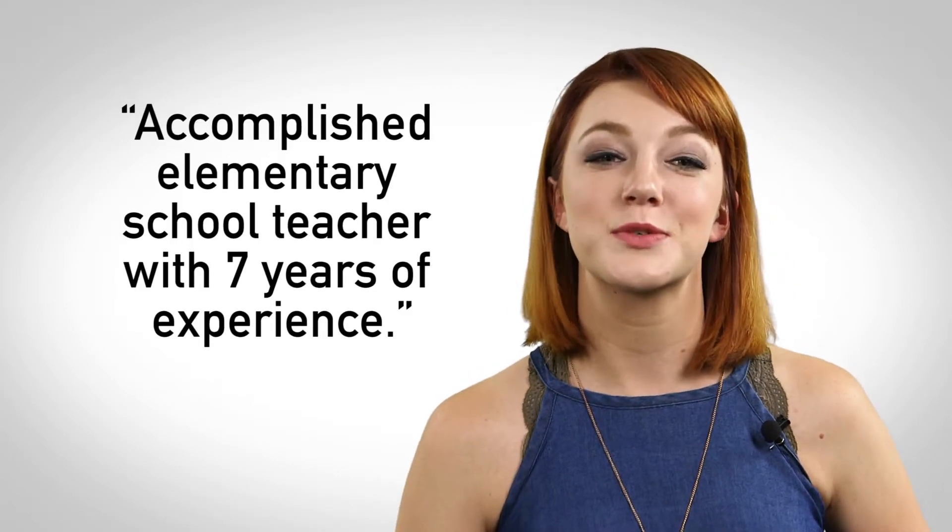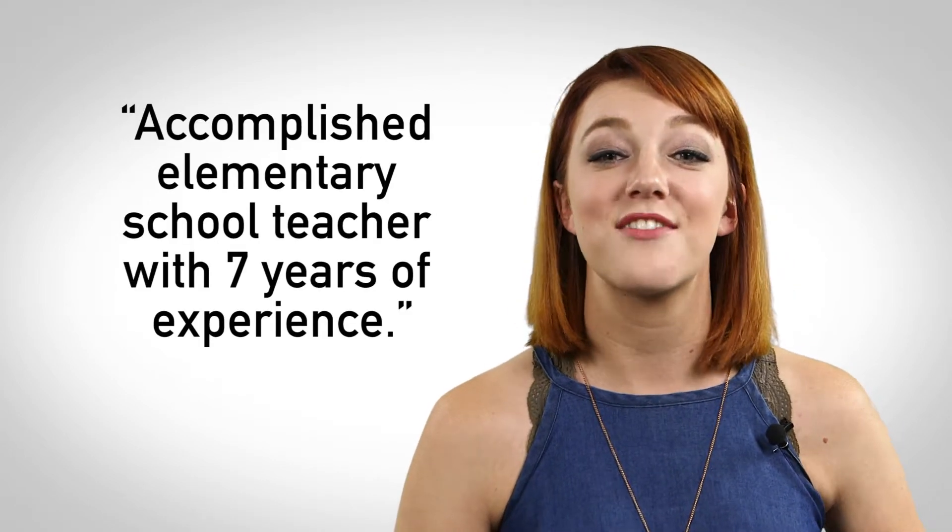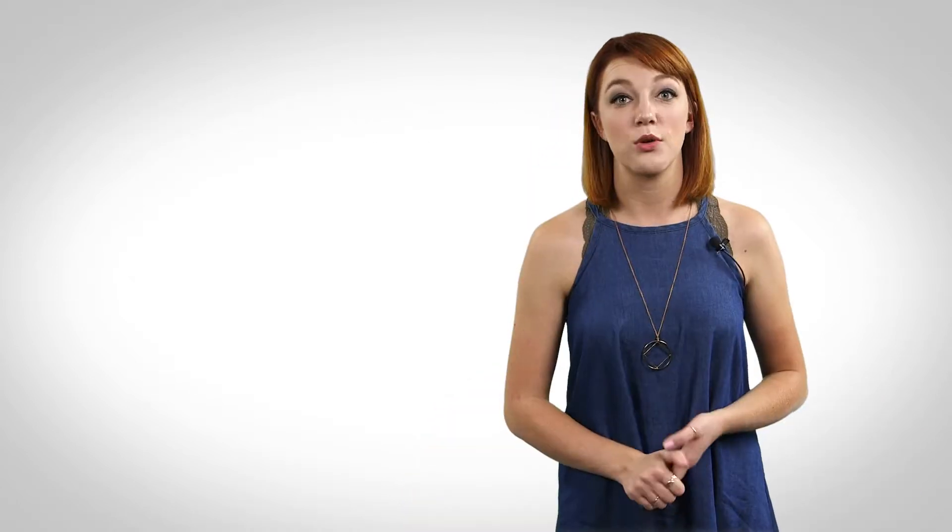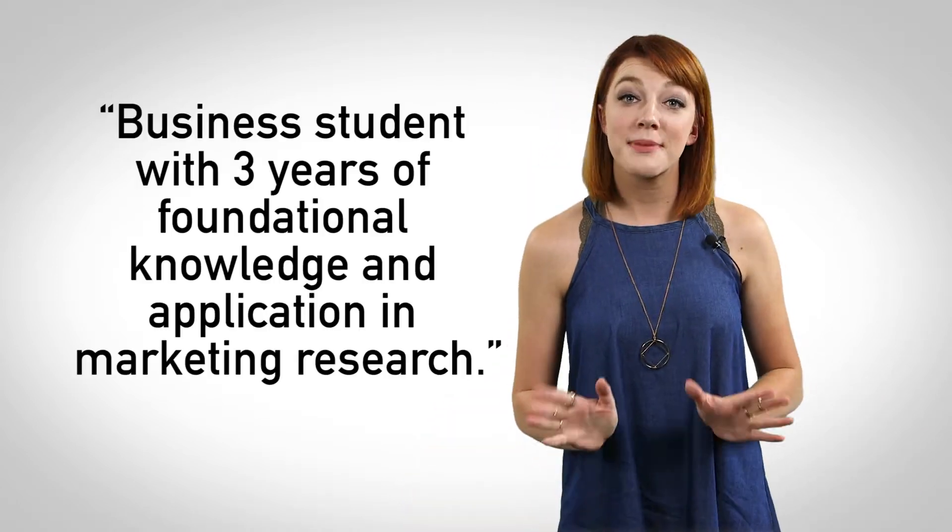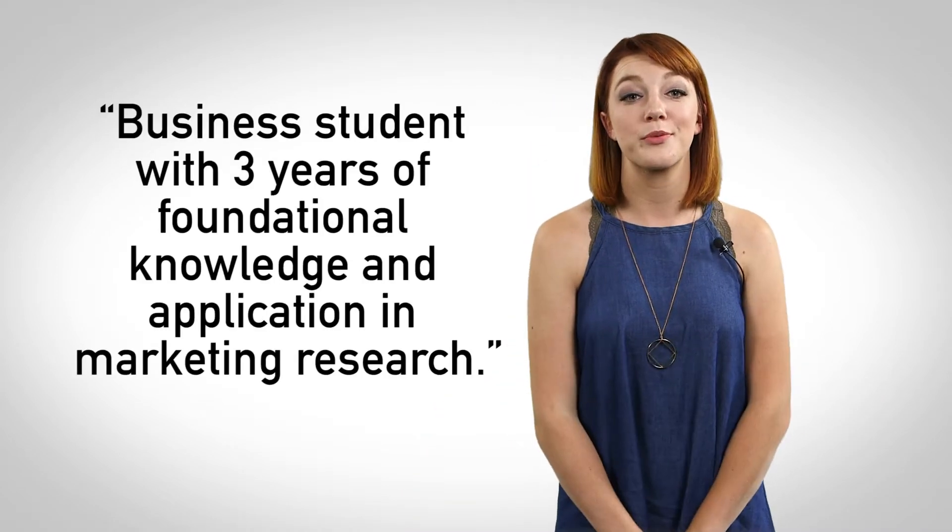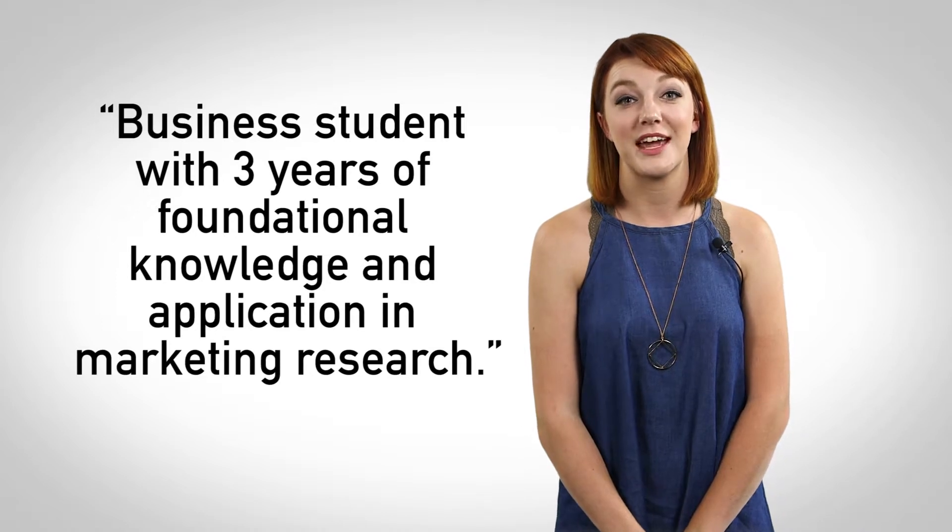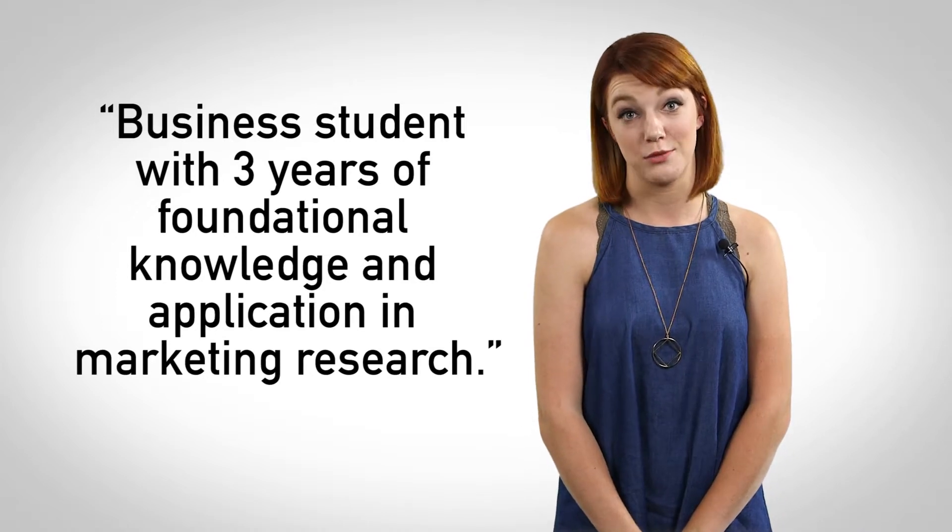If you are a working professional, one example of this might be, accomplished elementary school teacher with seven years of experience. If you are a student, it might say, business student with three years of foundational knowledge and application in marketing research.